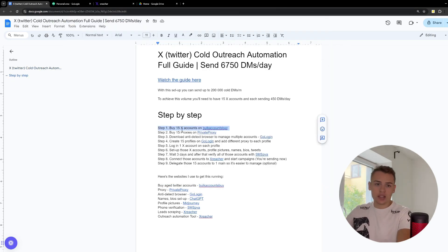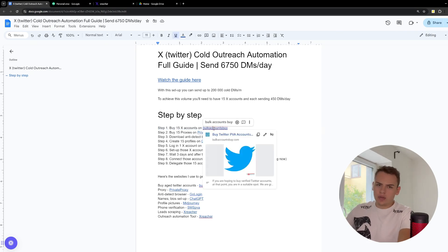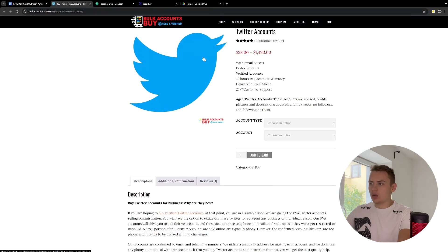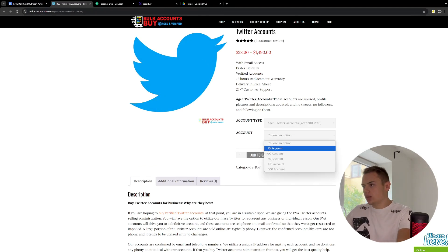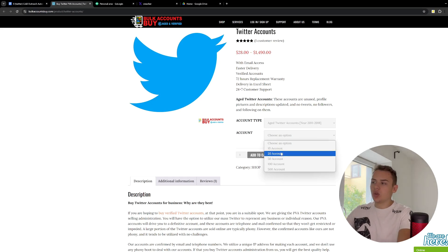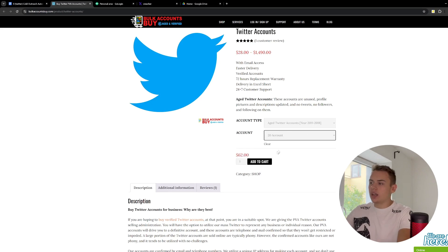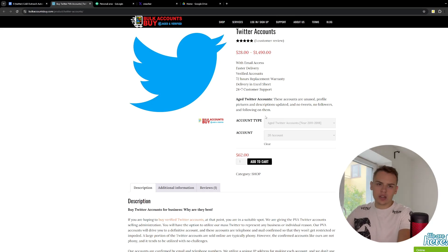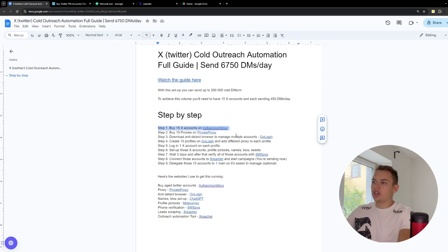Let's start with buying those X accounts. You might be thinking, why not just create those accounts? Because you need old, already-aged accounts. If you create a new account, it's suspicious to start sending DMs right away. I use this website, Bulk's Account Buy. I just buy their aged accounts from 2011 to 2018. There are options for 10 or 20 accounts, or if you just want 15 as I'm showing in this video, you can message the seller. After you buy, you will receive them the next day in your email.